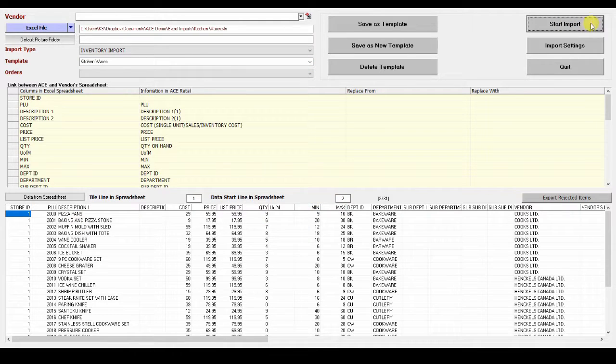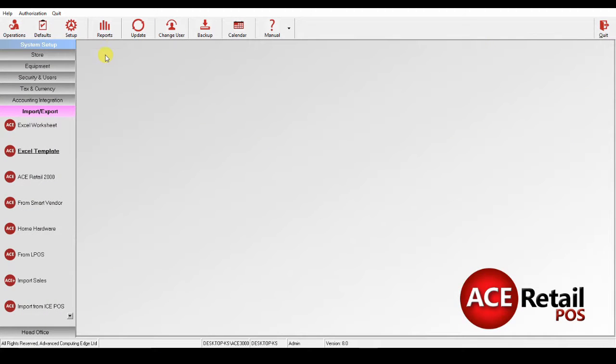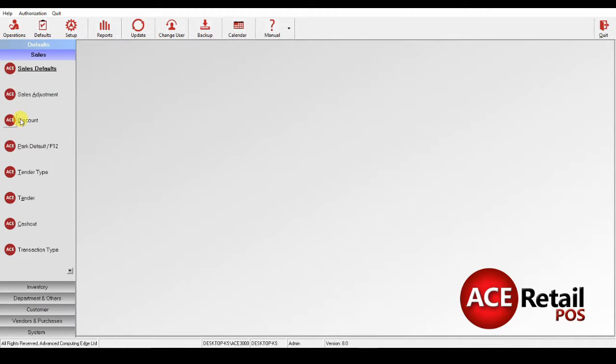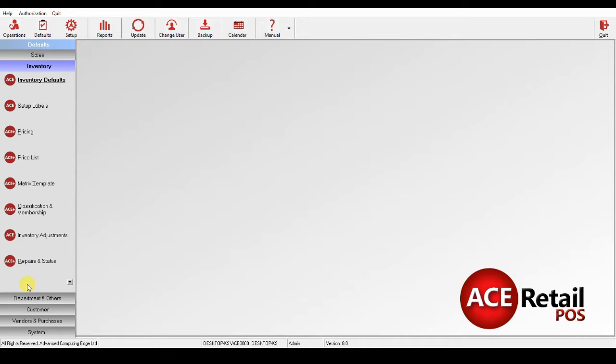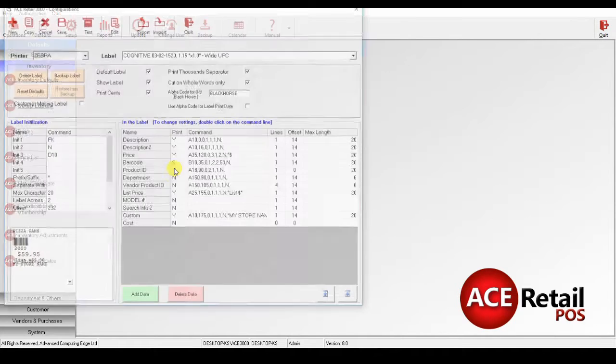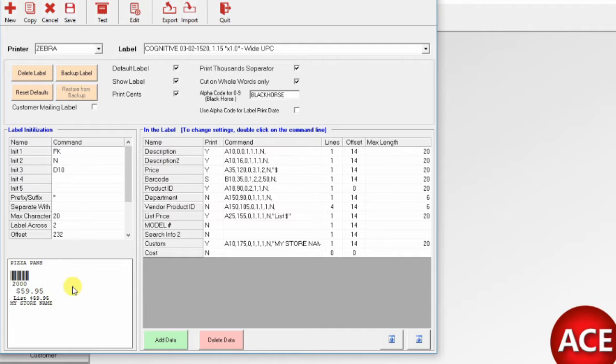Once that is done, we'll print some labels. First, let me quickly show you. In Defaults, Inventory, and Setup Labels, you can customize how the labels look. There will be a video on that in more detail.